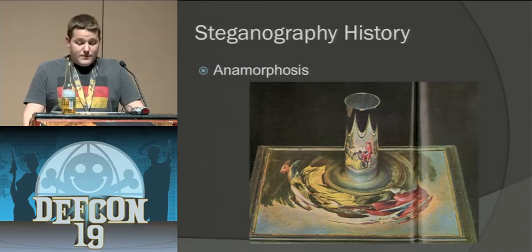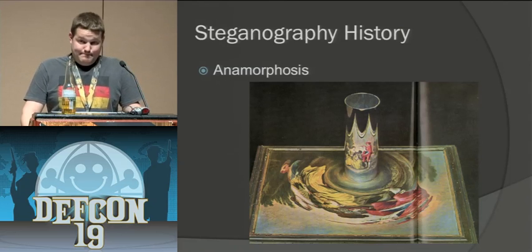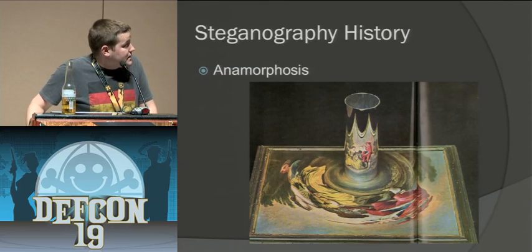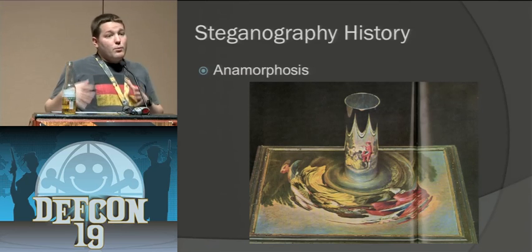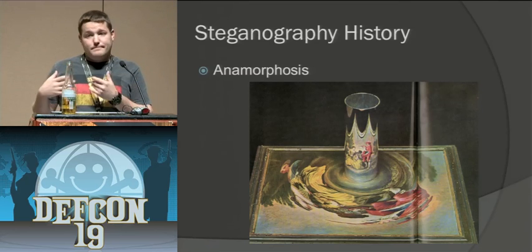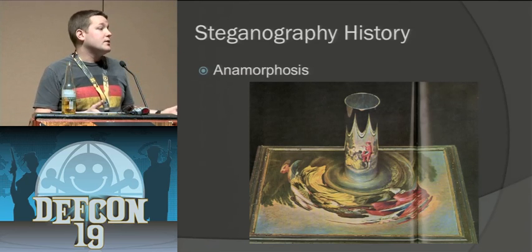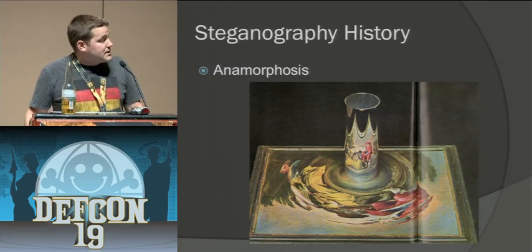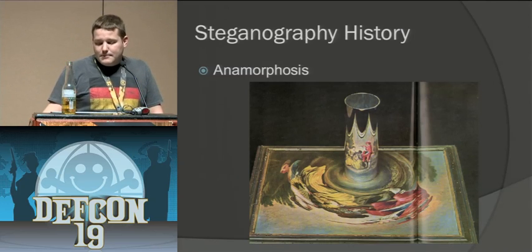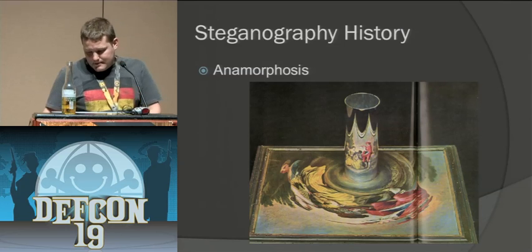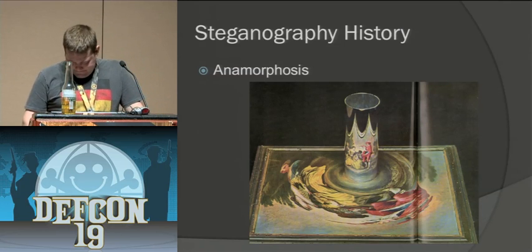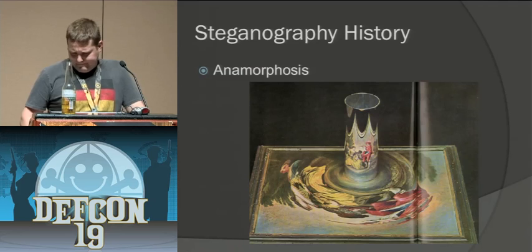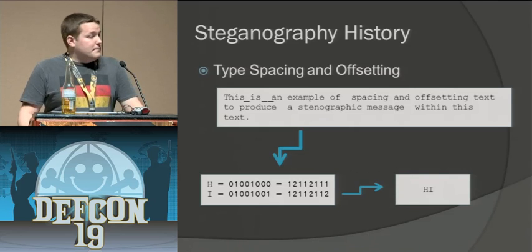Anamorphosis. Try saying that ten times fast. That's an image that you can look at from one angle and can be one thing, look at it from another angle, it can mean something totally different. This is a good example of that here where you have a mirrored cylinder and you can see them talking and around it looks like some sort of beverage or food.